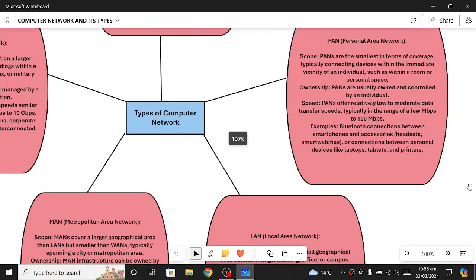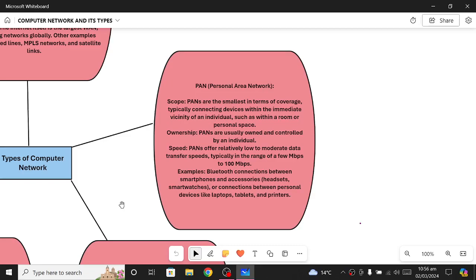The first type of computer network is PAN, which stands for Personal Area Network. PAN is for your personal area, your personal workspace. For example, if you have a mobile phone, a laptop, and Bluetooth earphones, connecting all these devices forms a Personal Area Network. PANs are the smallest in terms of coverage because they span within a room or a personal space — they are very limited in space.